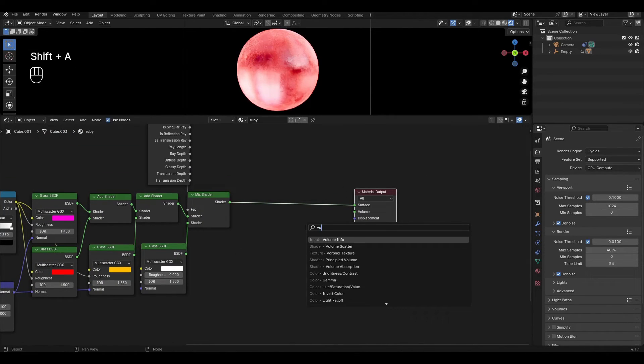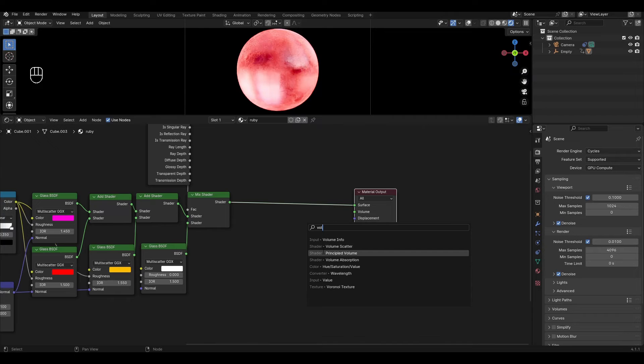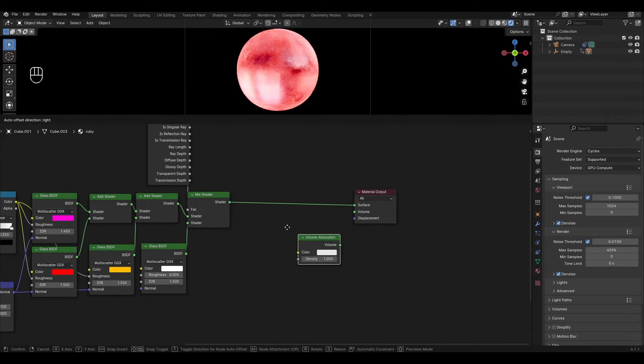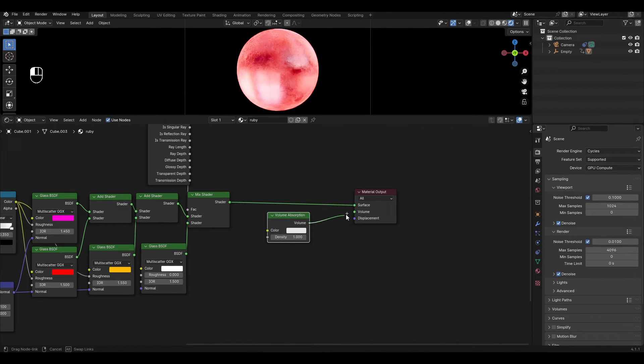Add a Volume Absorption node and connect it to the volume output. Change the strength to 5 and change the color to red.